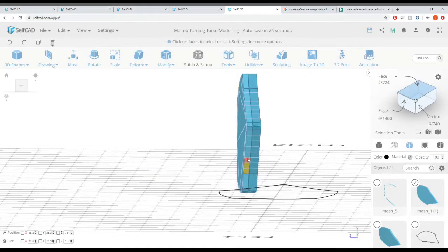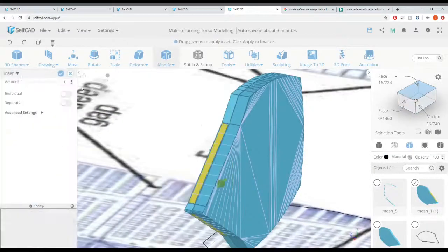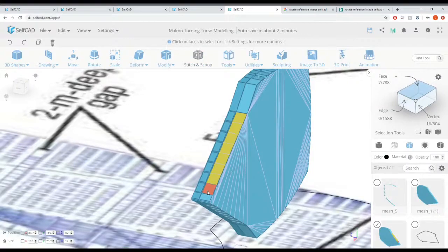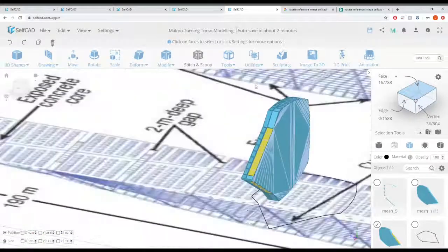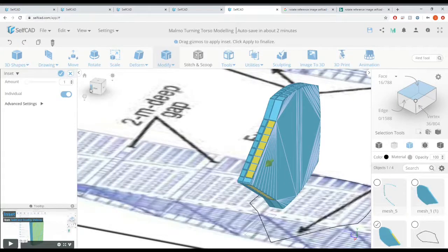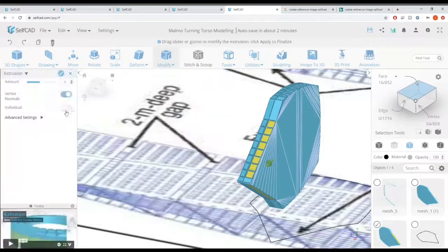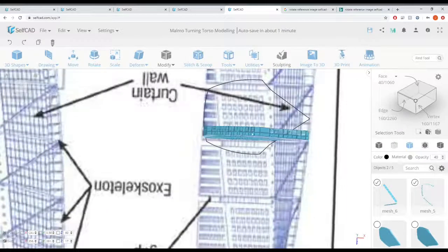Next we're going to do the same exercise of selecting these faces and creating frames. For this portion, create an inset and make sure Individual is turned on — it creates the frame individually for each plane. We don't have to extrude that inwards because there are not going to be any windows on that side. But for the bigger ones — those are windows — we're going to do the same thing: inset it with Individual turned on, then extrude by minus one to push it inwards. Then go to Utilities and hit Split — that allows us to extract the glass and drop it to an opacity of 40.